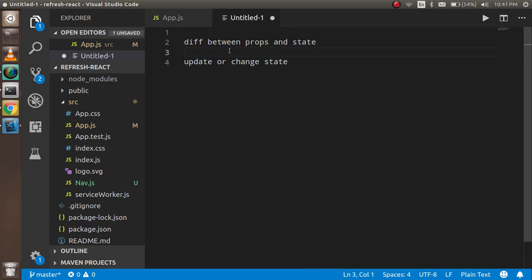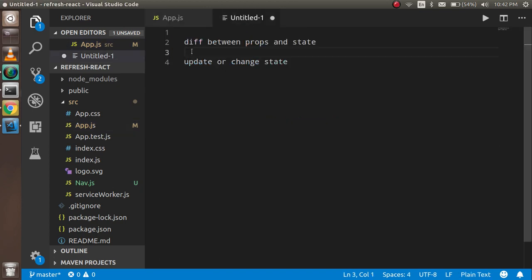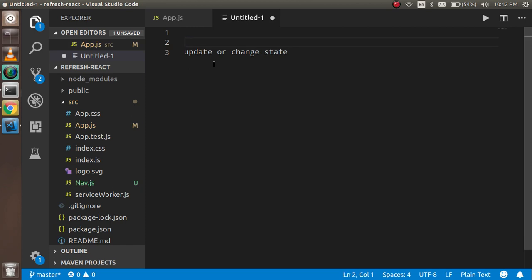Now what is the difference between props and state? Props are basically parameters that help you communicate between two components — from one component you send some props, and in another component you get it. But state is only accessible inside your component; you can change the value, get the value, access the value, and modify the value inside the class only.